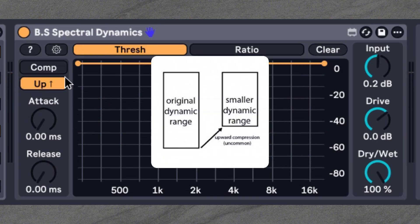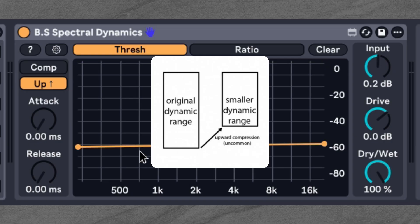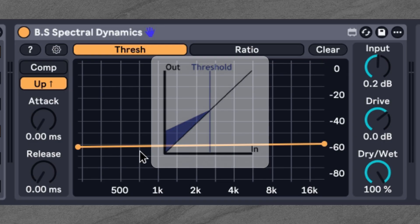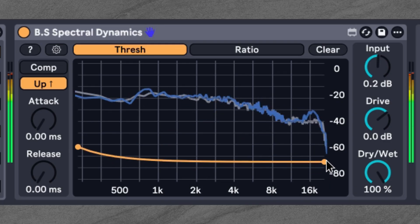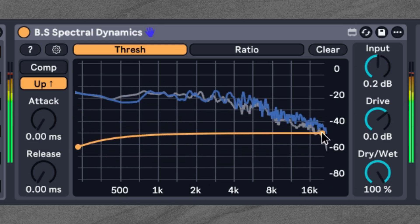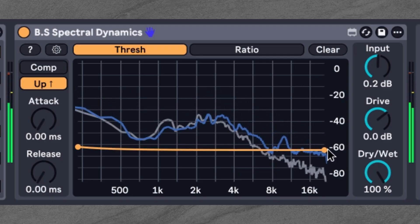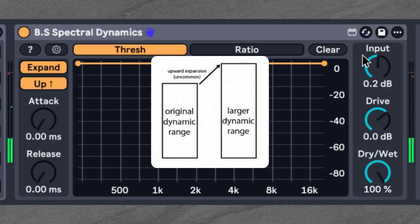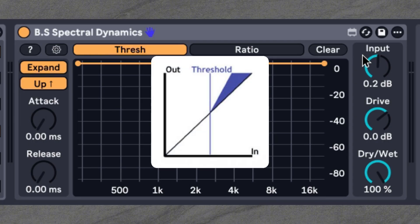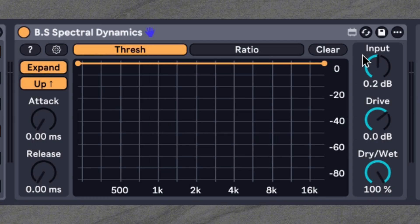The Up and Comp combination will bring up quieter details by turning up everything that is below the threshold. Last but not least, the Up and Expand combination will boost everything that is above the threshold, resulting in an anti-soothe effect to bring out tonalities and character.